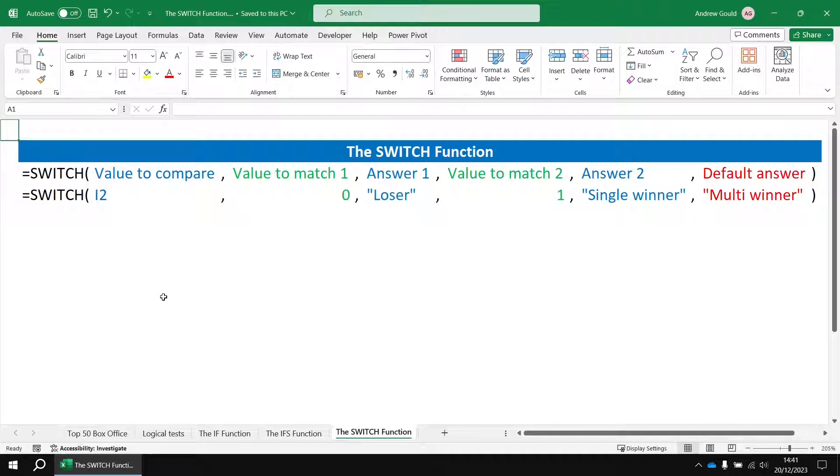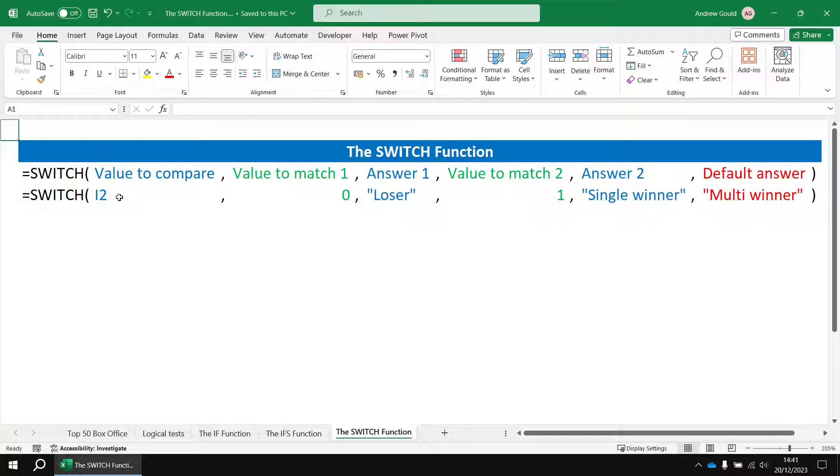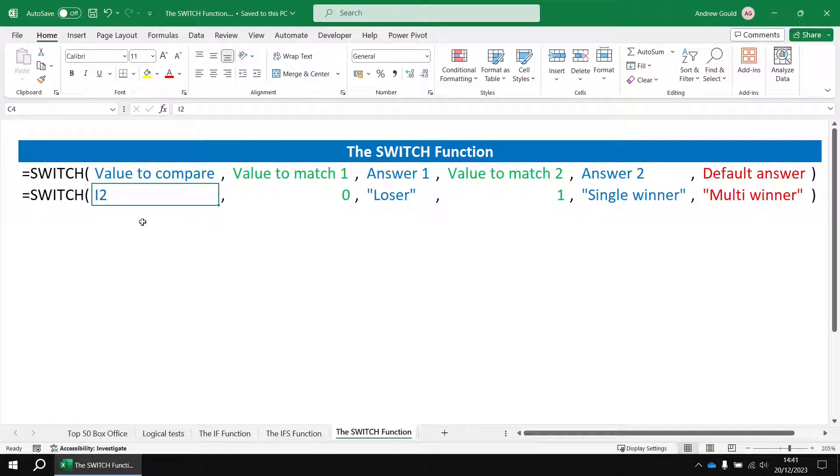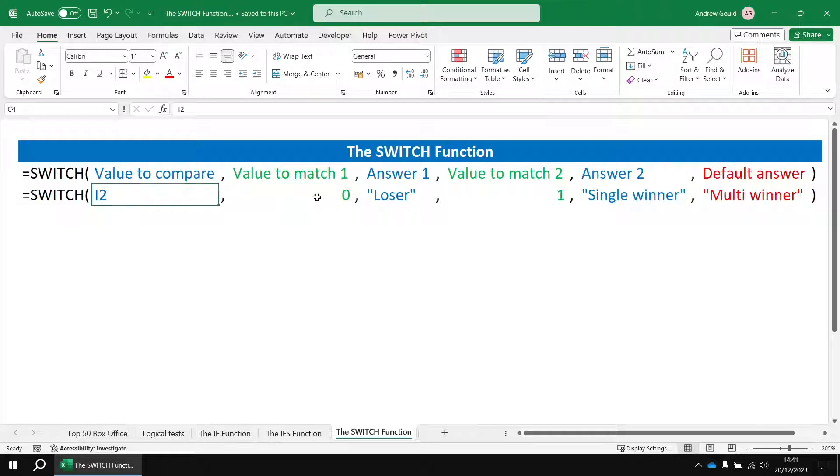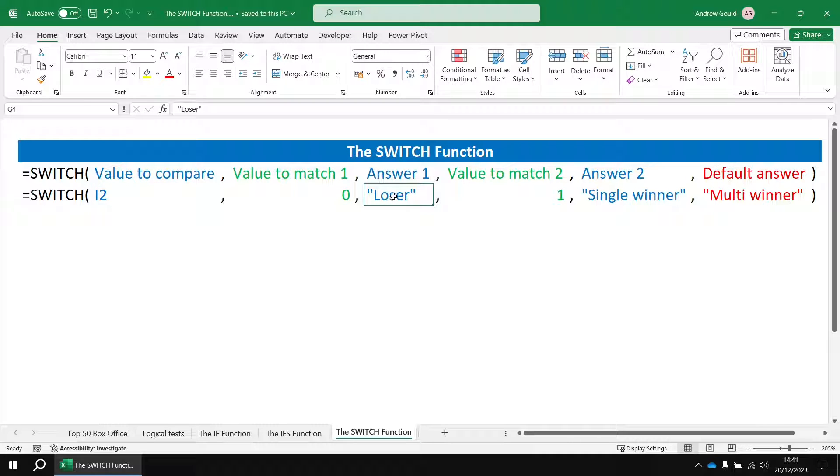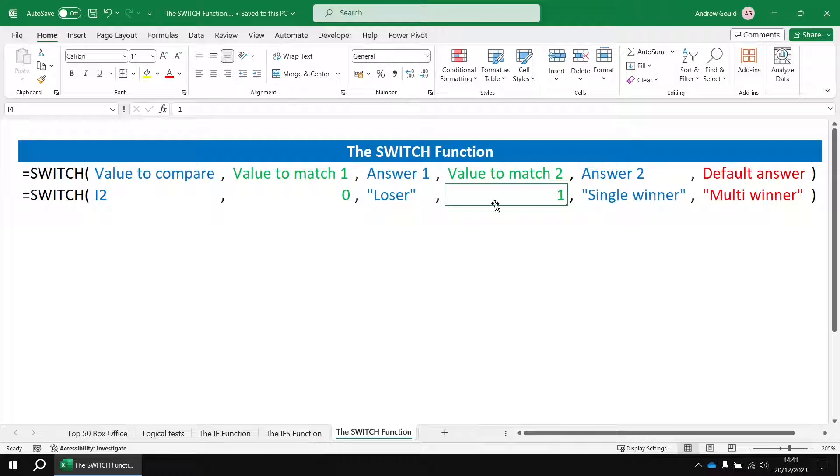With switch you start by referring to the value that you want to compare against the list that you're then about to provide. So the very first argument points the switch function to cell i2, and then the next argument is the first value that you want to compare the value of i2 with. So if i2 is equal to zero then you write the answer that you want to return, in this case loser.